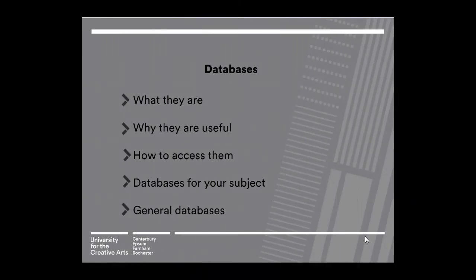This short video will look at databases, going through what they are, why they are useful, how to access them, highlight the main databases for your subject, and we'll also look at some general databases that are useful for looking beyond your subject area.